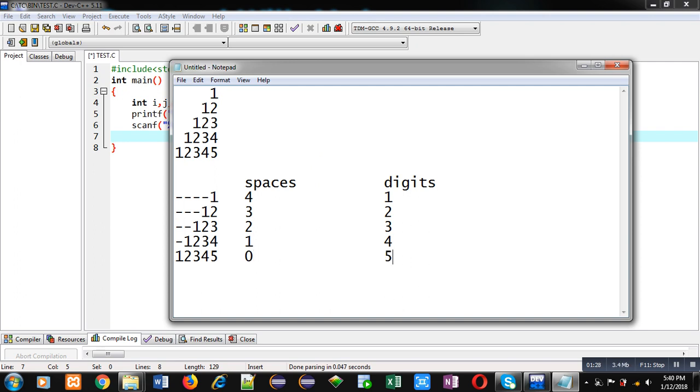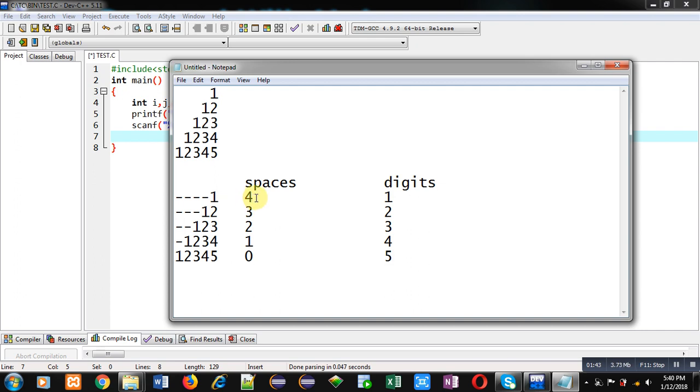So this way to print space we require these number of repetitions, and for printing digits we require these number of repetitions. So if we are printing first row then a loop will be required which will print spaces four times, and another loop which will print digit one time.